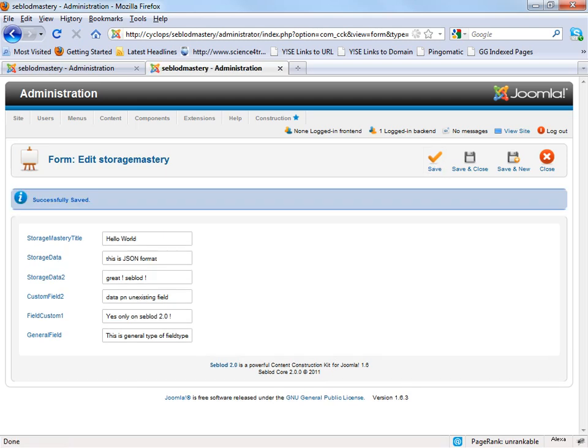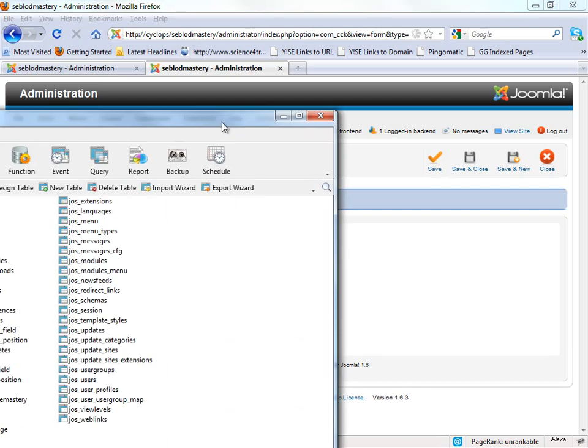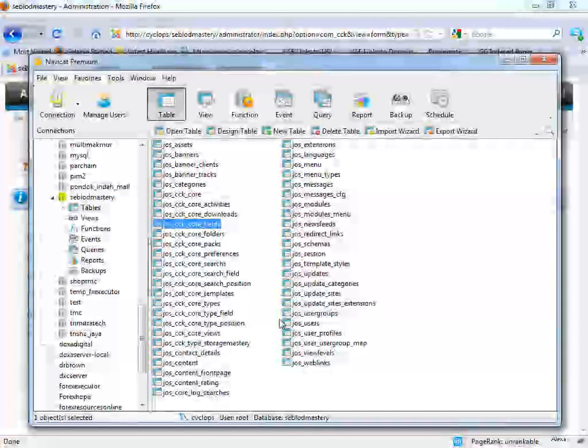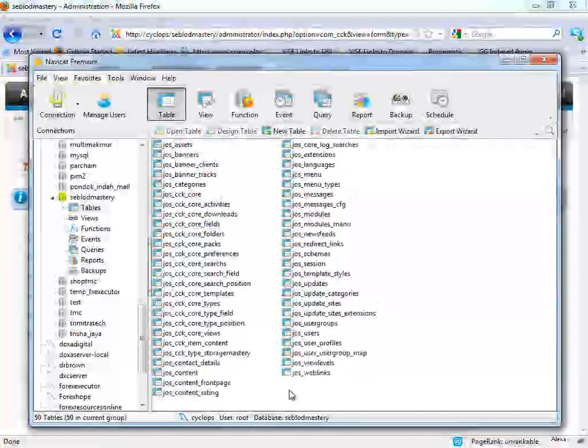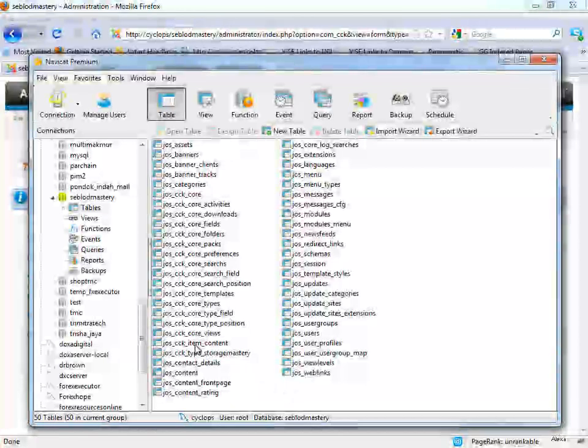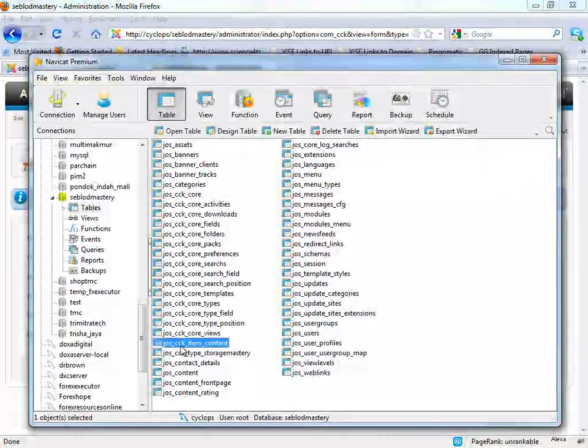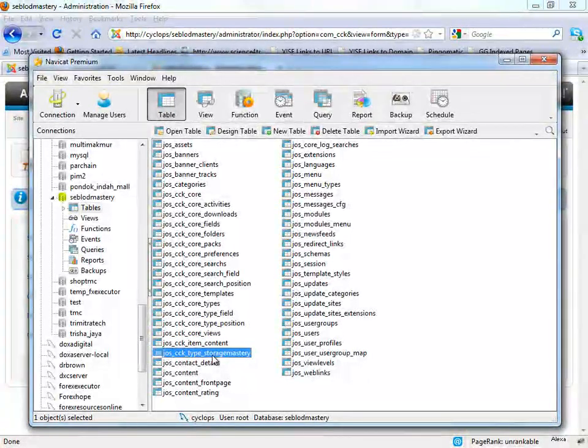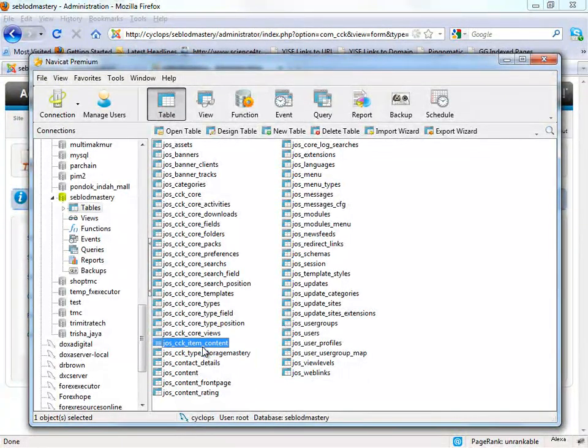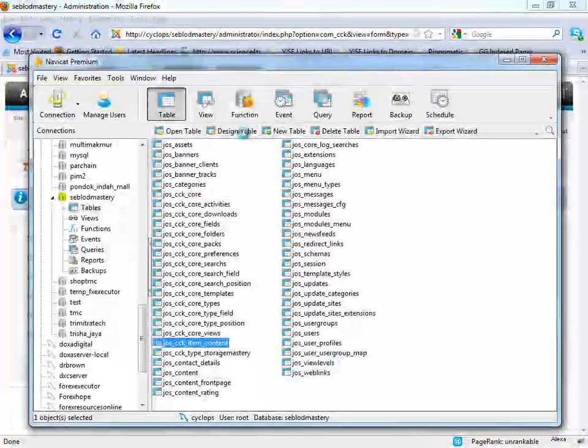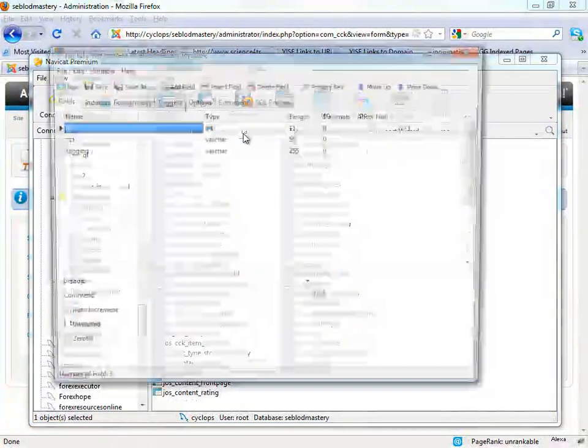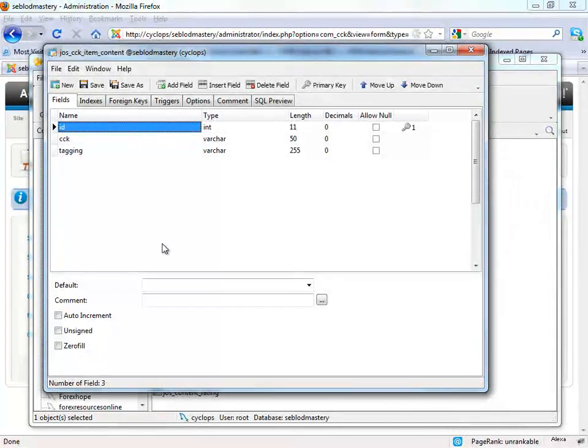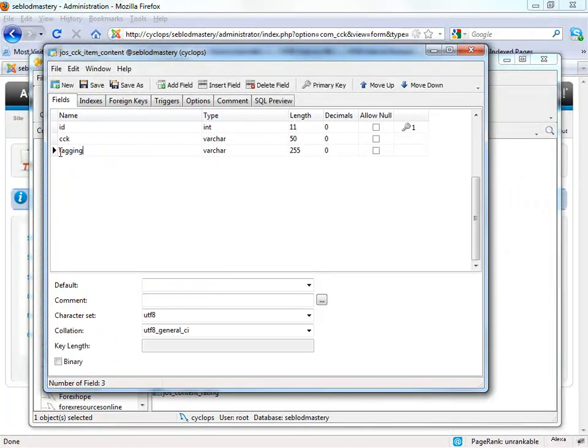Okay, let's see on the Joomla table. Let's refresh. It will create a new independent table. This one is for exclusive, this one is for general, and when we see the structure, let's see.